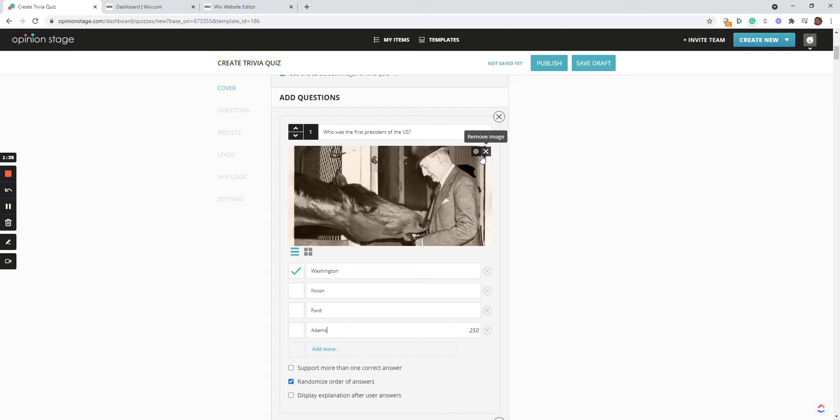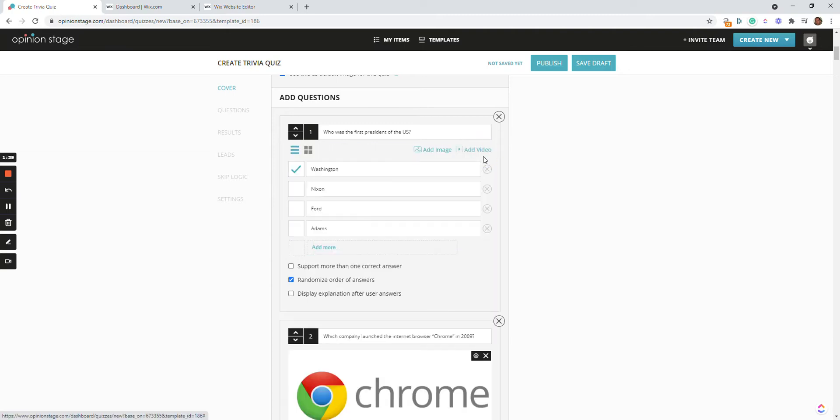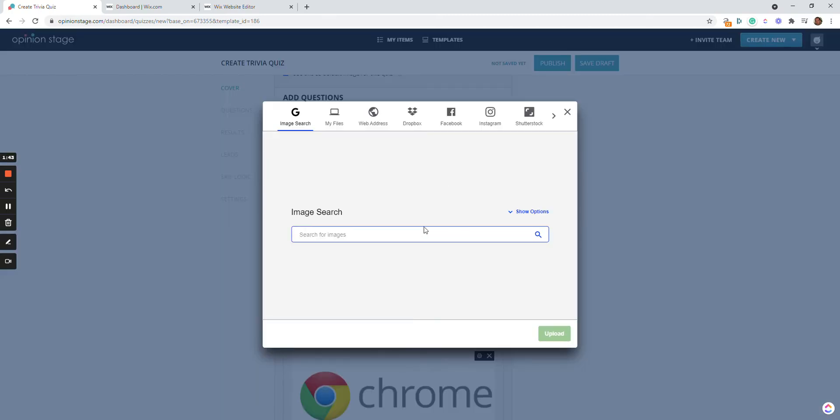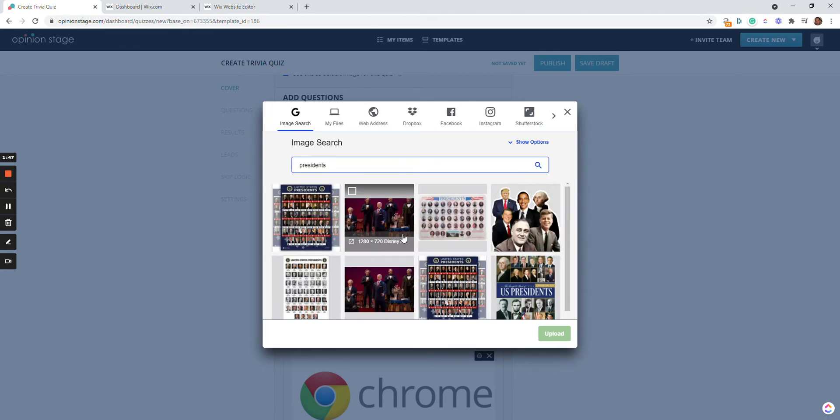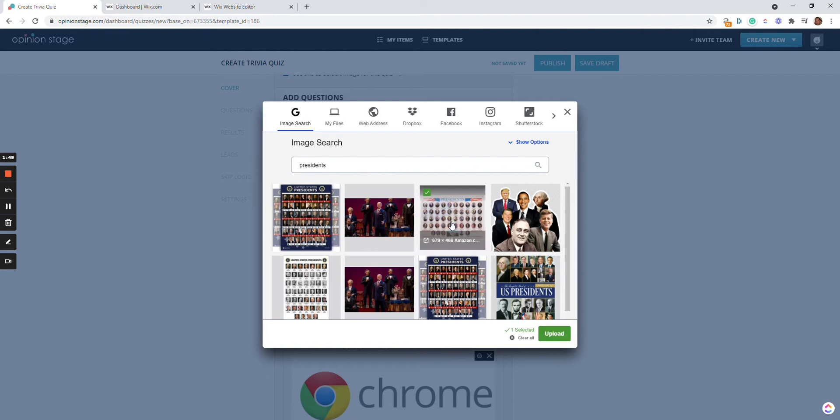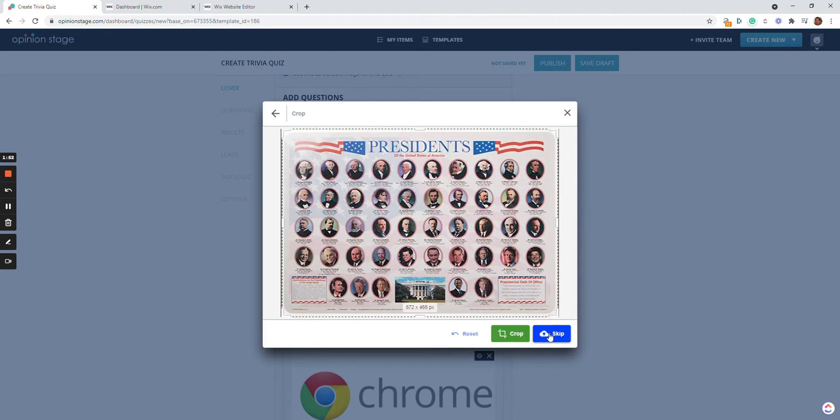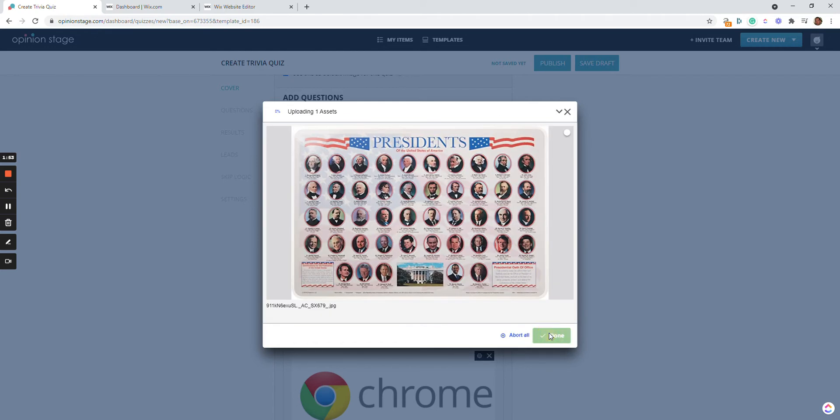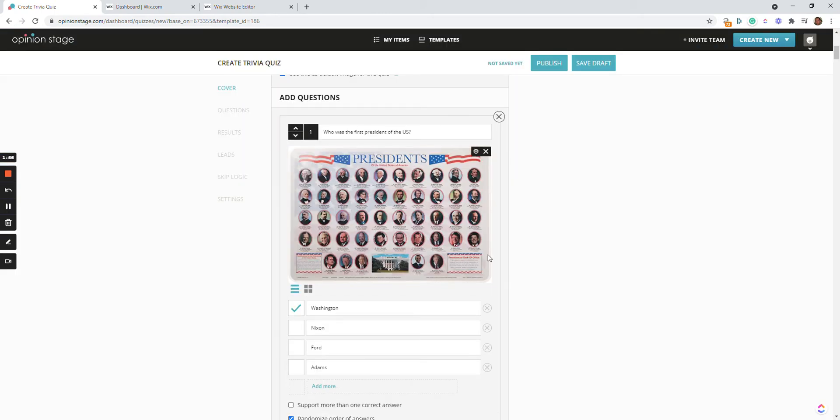I'm going to also change the image to something more appropriate for the question. I can add images in many different ways. I can search for images that you're allowed to use, I can upload from my computer or from a web link. But let's say this image is fine by me.